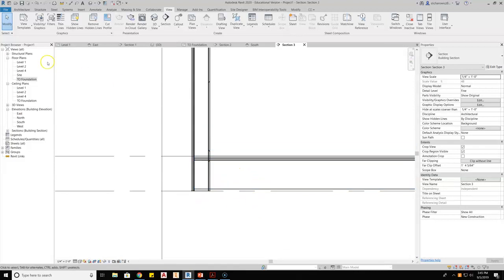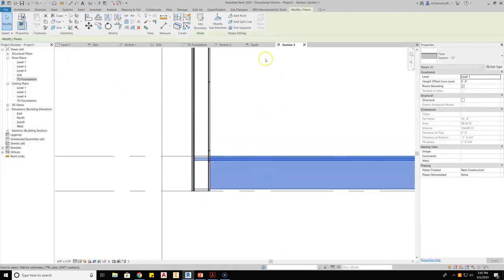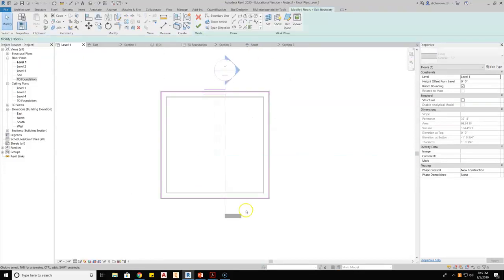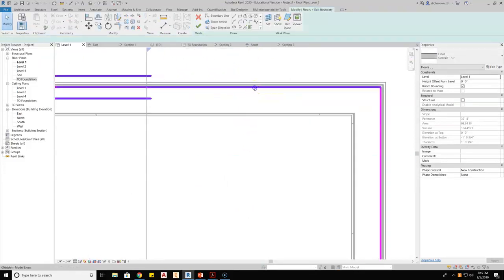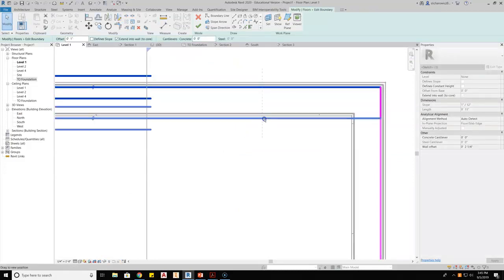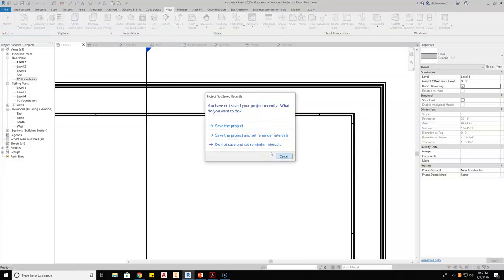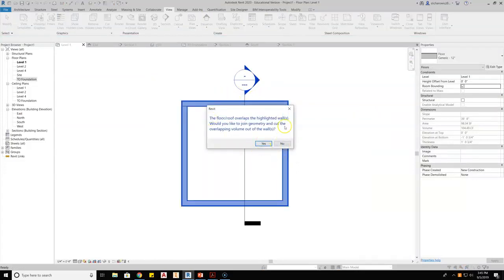I'll go back to level one, select the floor, hit edit boundary — it wants to go to a view it's functioning in. I pull my wall out and this is what I want to see pop up. Once you take those walls down through the floor, you get this dialogue that says: 'The floor or roof overlaps the highlighted walls. Would you like to join geometry and cut overlapping volume?'